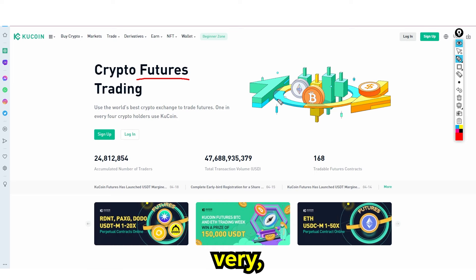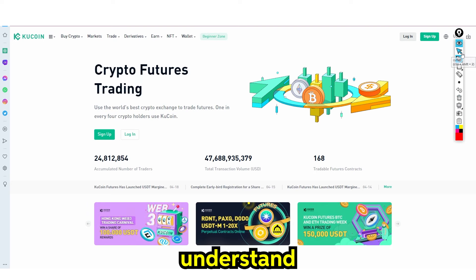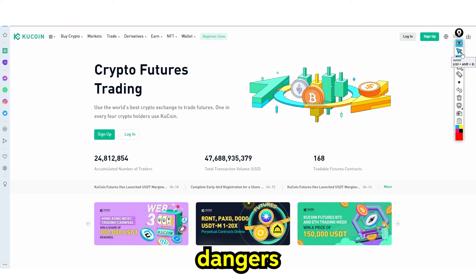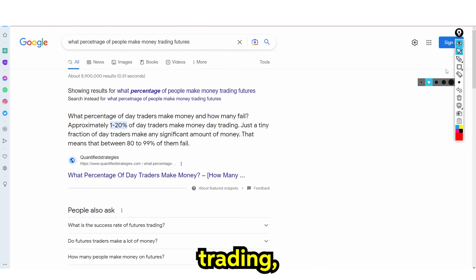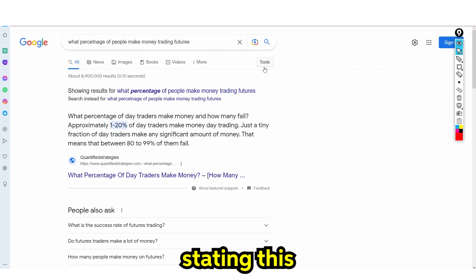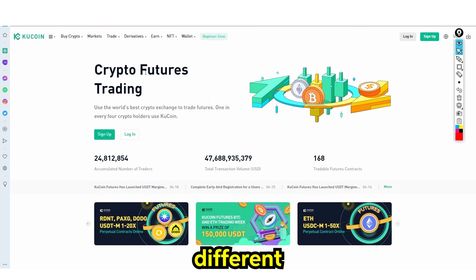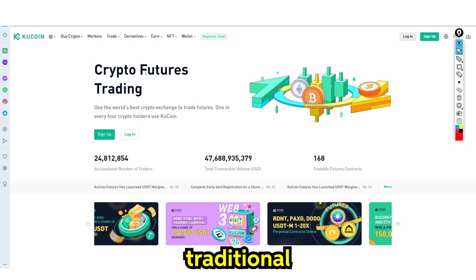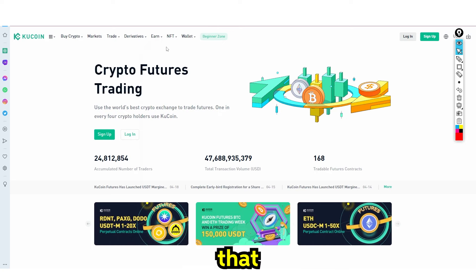Let me say something very important: you need to understand the details and the dangers of futures trading. Only 1 to 20% of traders make money, and 80 to 99% of them fail. Crypto trading is much more different and way more dangerous than traditional retail trading, and I'm going to explain exactly why and how you can get started as a beginner and the pitfalls you need to avoid.